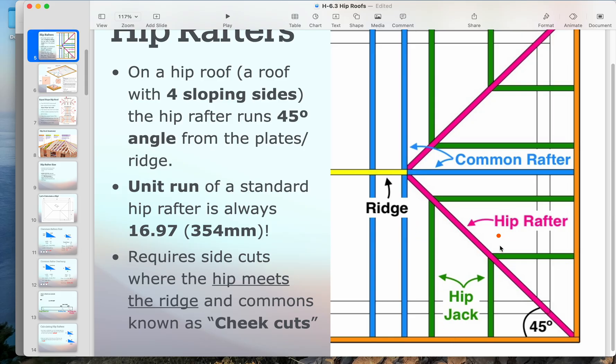The hip jack gets interrupted by the hip rafter. The hip rafter is sometimes called a hip ridge because it is supporting these hip jacks.